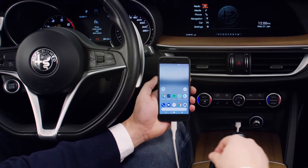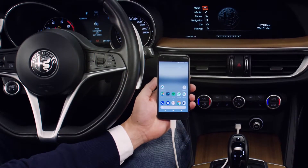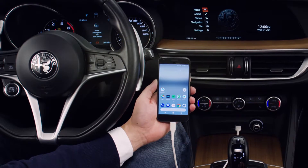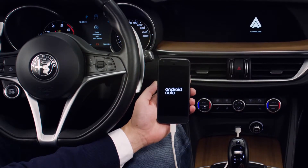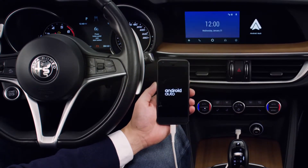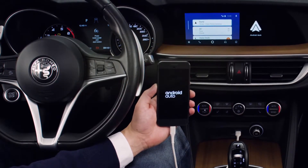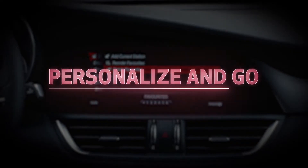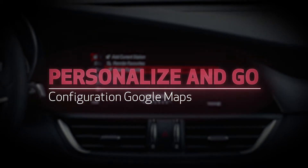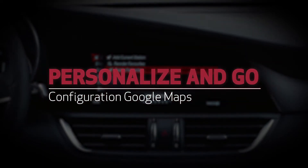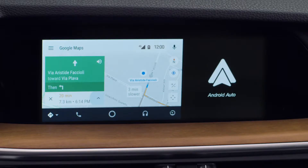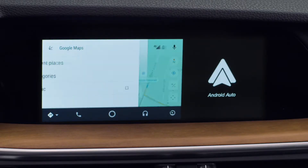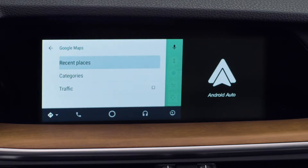Connect your smartphone via USB cable. Configure the app to receive traffic information.